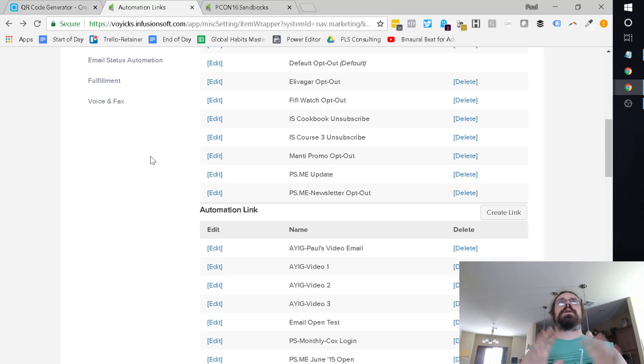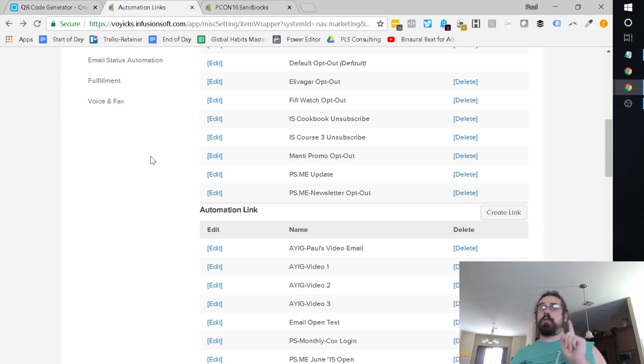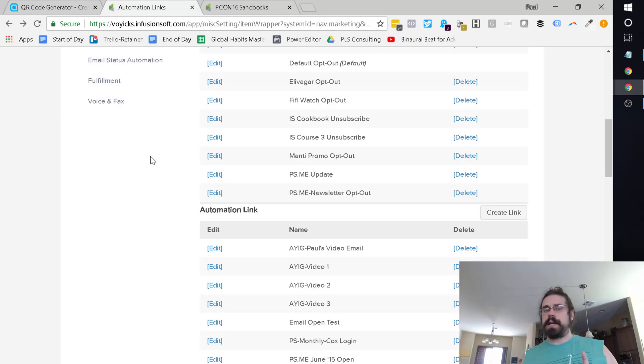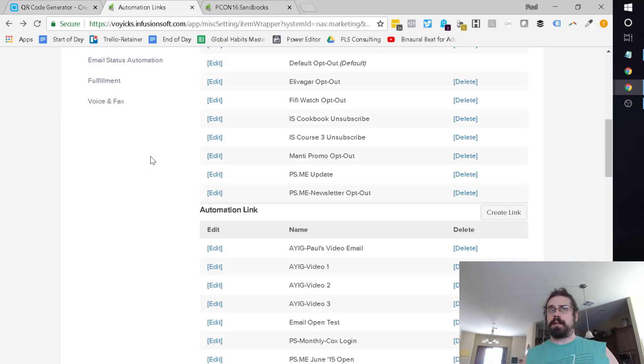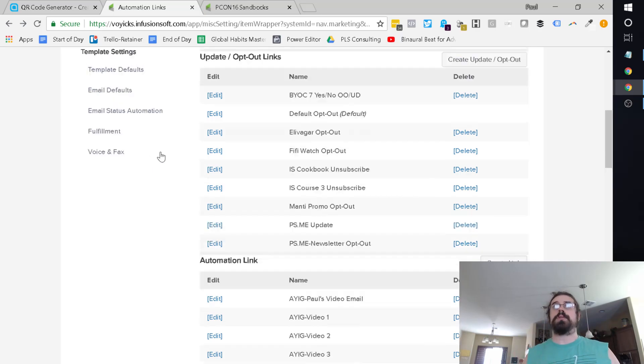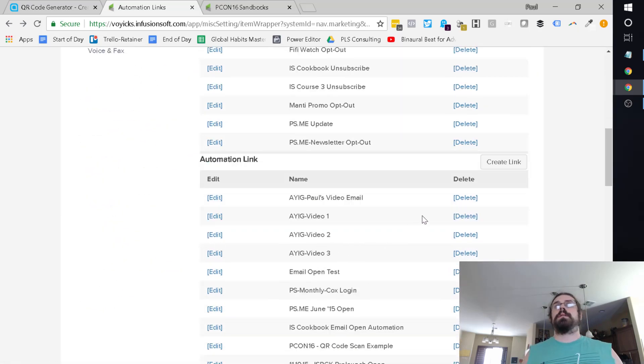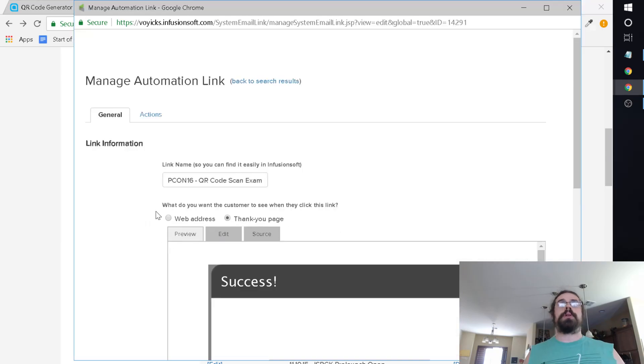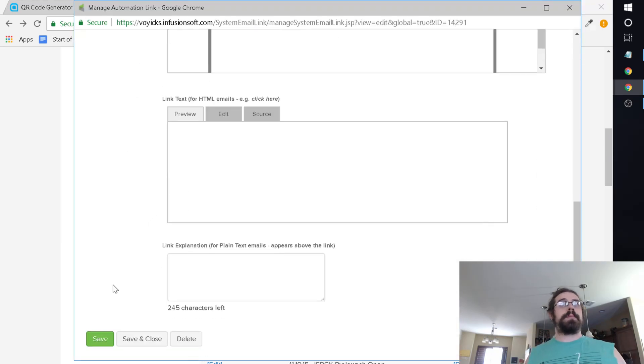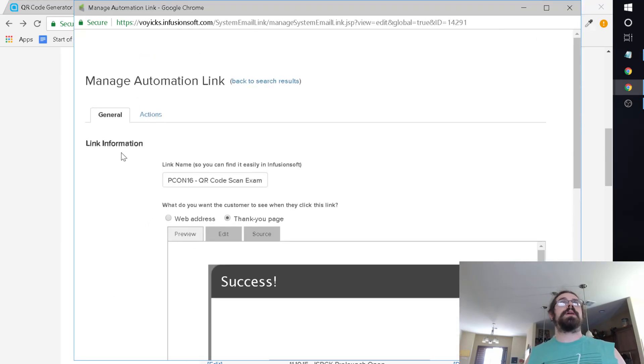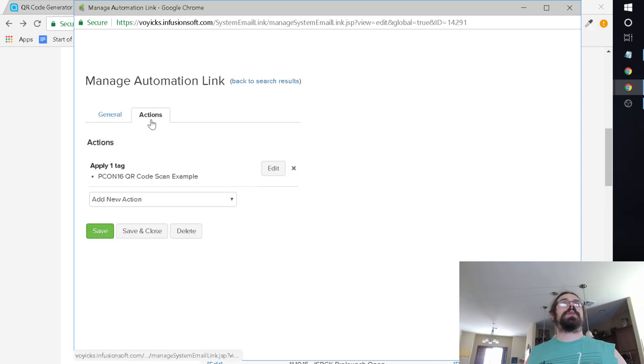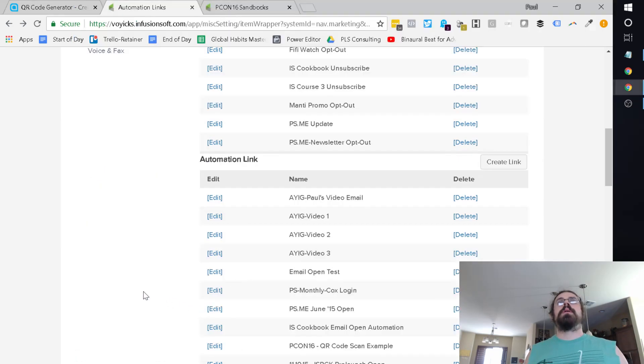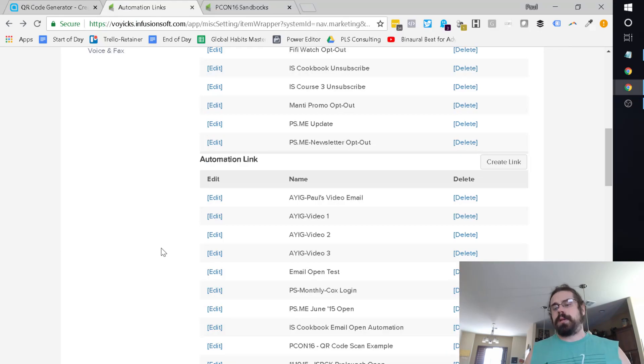We can actually reverse engineer a QR code generator to do this. Keep following with me. This will all make sense in a moment. Step one is you create an automation link that applies some kind of a functional tag that says, hey, this thing's been scanned. So you go marketing settings, automation links. You go ahead and create a link here. You would give it a name, set up a thank you page. And then once you hit save, you can configure an action to apply a tag.